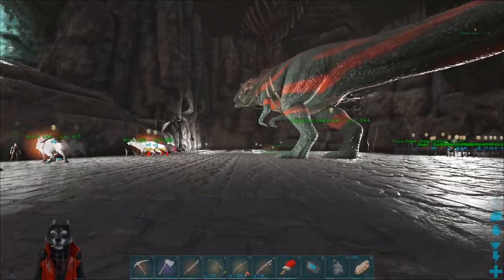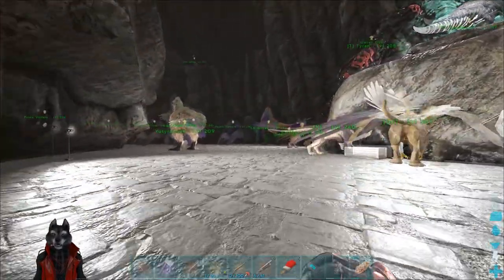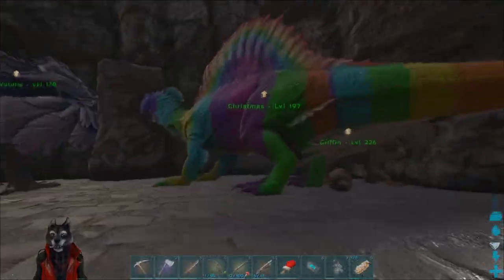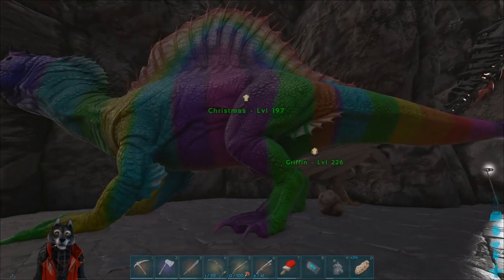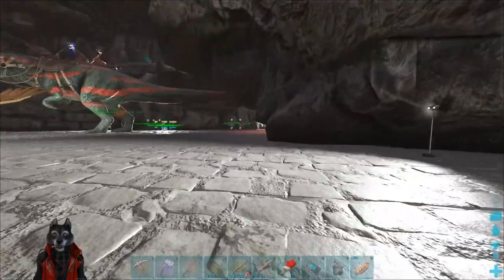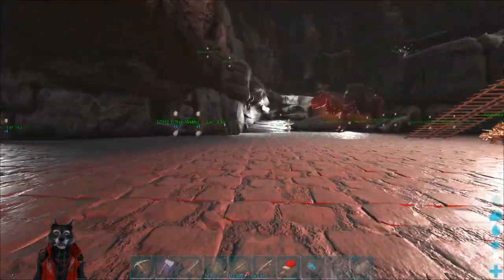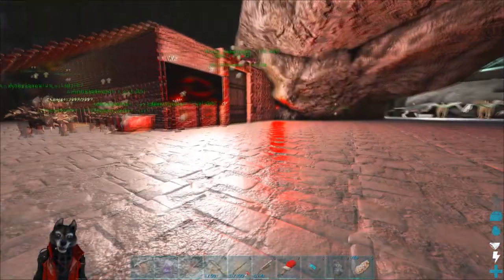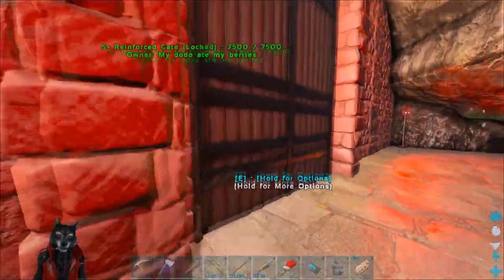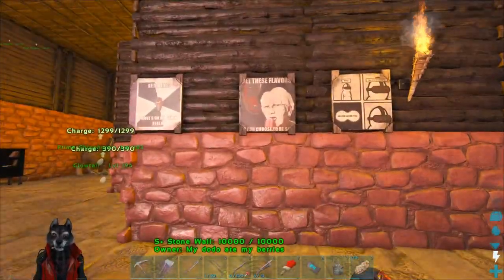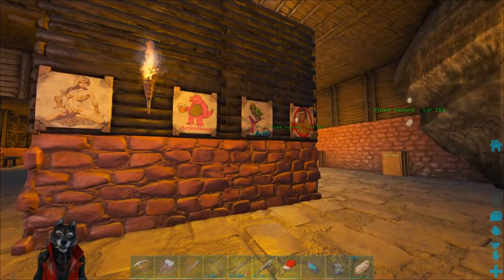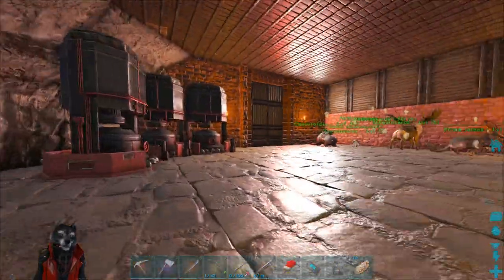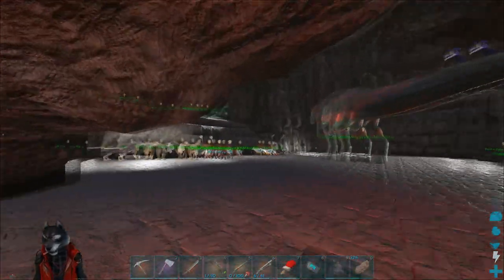Hey guys, what's up, this is Doctorian. Today I want to show you how to paint your dinos and how to paint canvases with templates. So if you want to paint your spino like a rainbow spino, or paint your raptor like a Yoshi, or your T-Rex as a Yoshi — whatever you want — or make really cool paintings, which we do a lot on my server, then this is the guide to watch. Let's get into it.